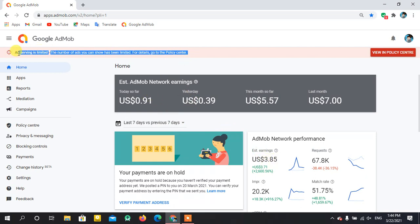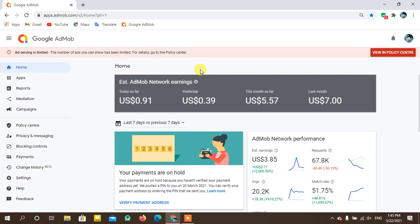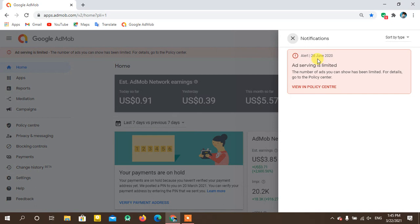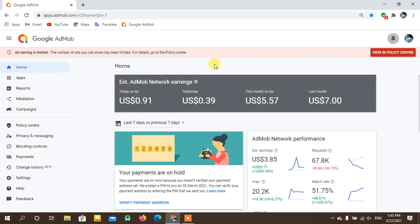I want to make this video for those developers who think they can't earn from an AdMob account — that AdMob is just wasting their time. It is not like that. AdMob can pay us, but there are some rules we need to follow so our ad limit will be removed. My ad limit was placed on 28th June 2020, and it was almost one year that my account was under the ad serving limit issue.